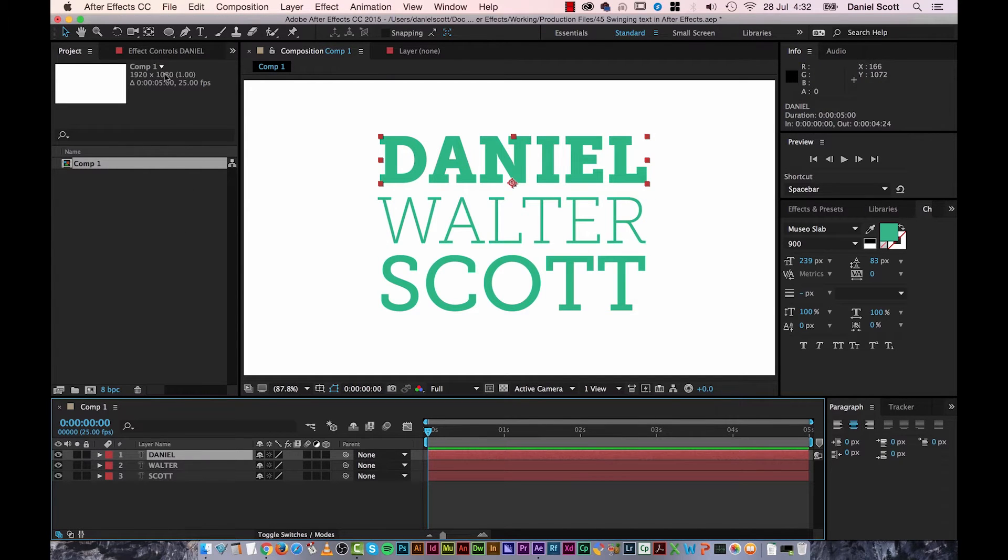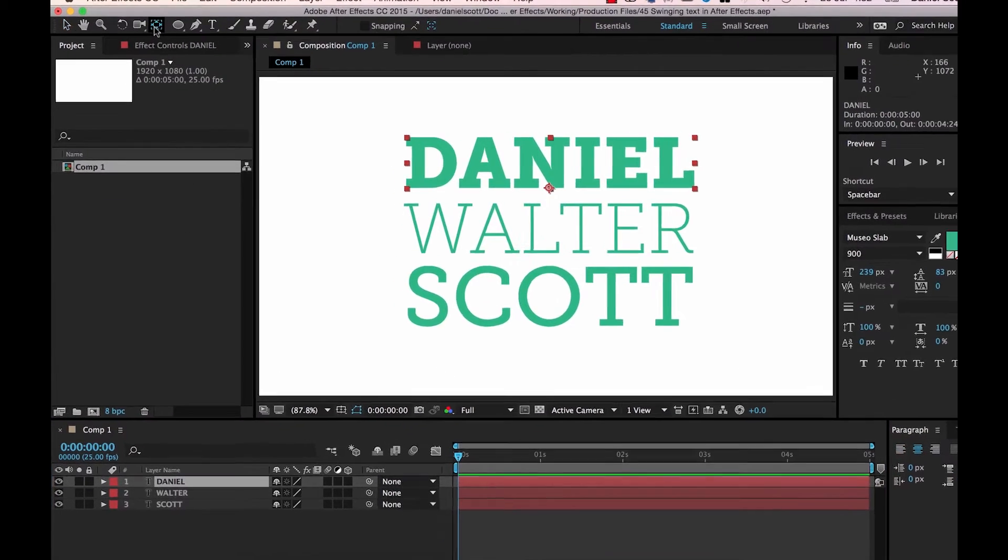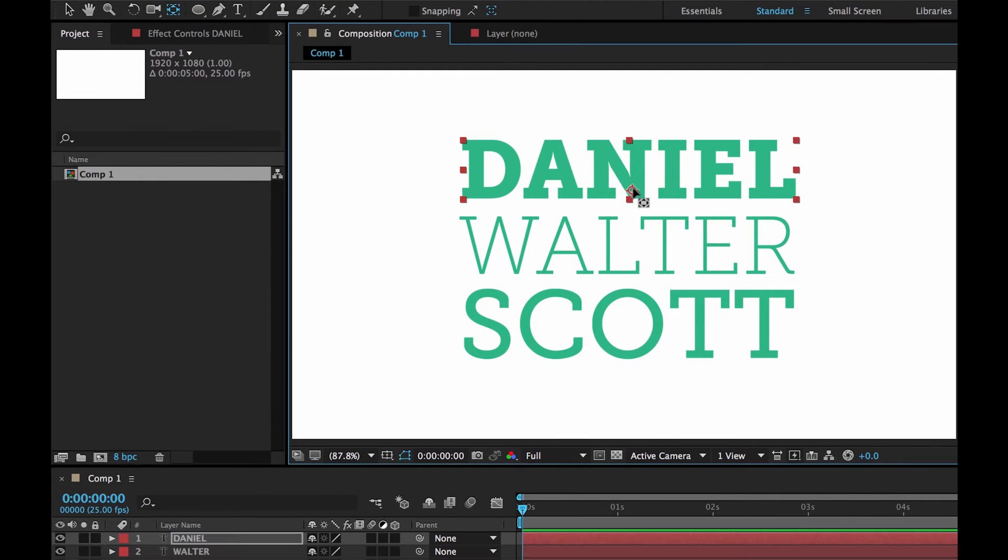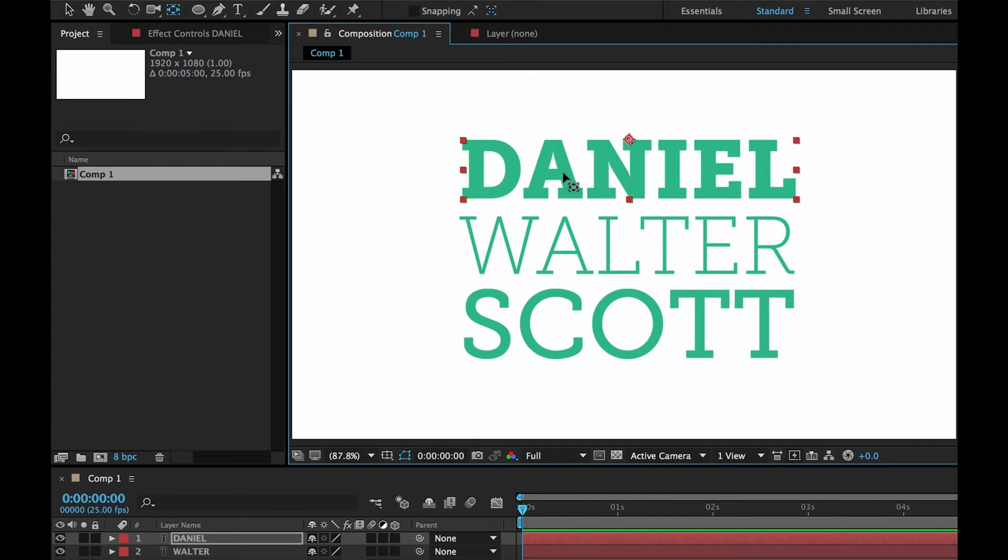So I'm going to click on Daniel Layer. I'm going to grab my Anchor Point tool. Or the Pan Behind tool. I'm going to drag this center. And if you hold down Command on a Mac, you can snap it to the top, or Control on a PC.